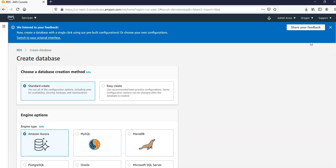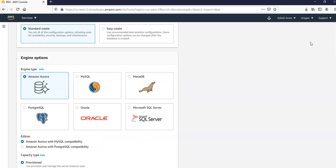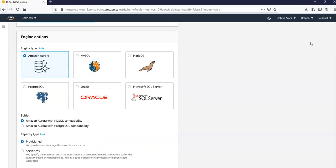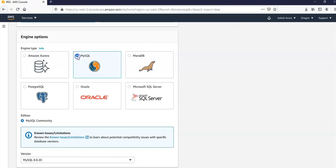On the create database page I would get an option to create a standard or an easy create. I will select standard create. And under the engine options I would select MySQL out of all of these six options available. You can select any database you want in any of the project, but for this project I'm going to go with MySQL.